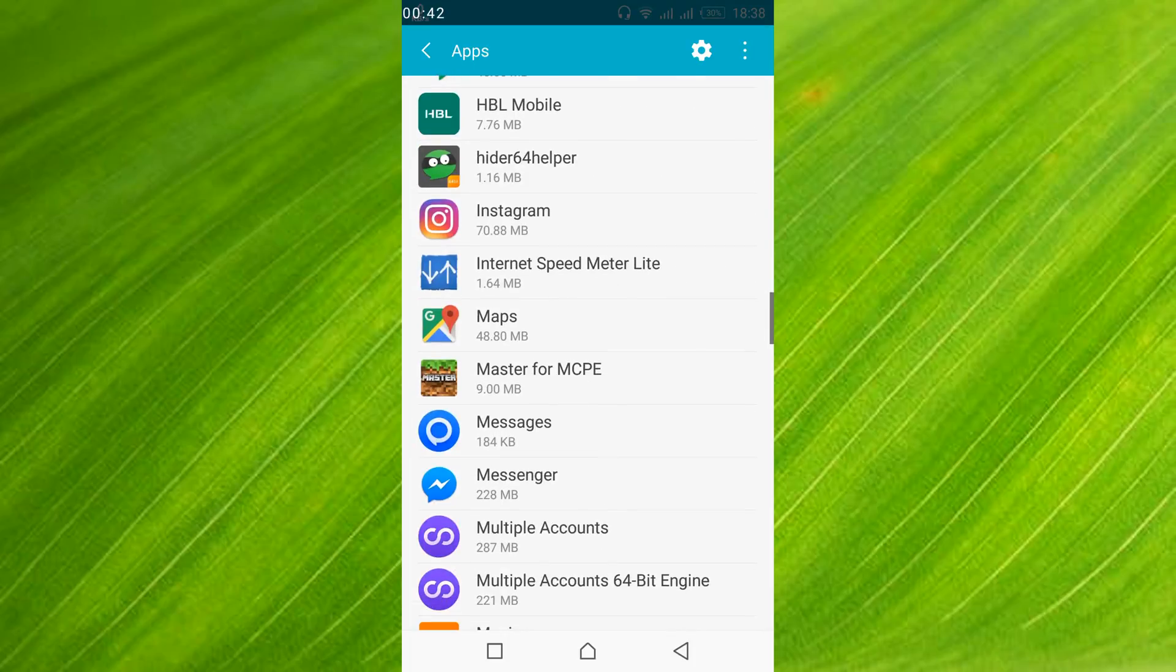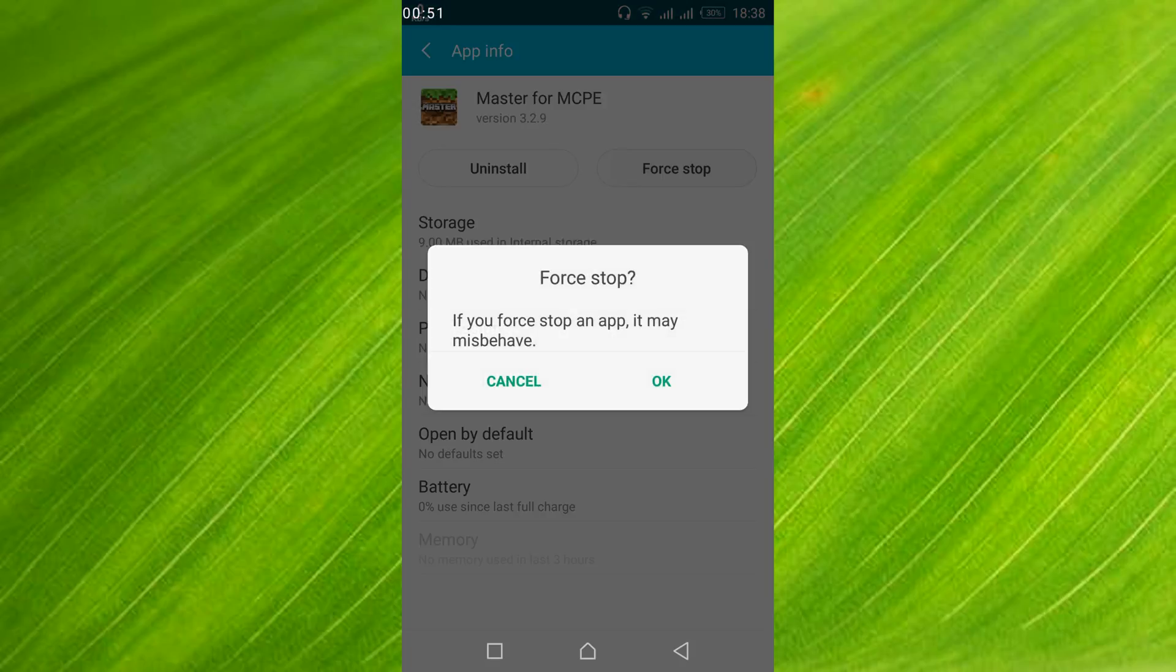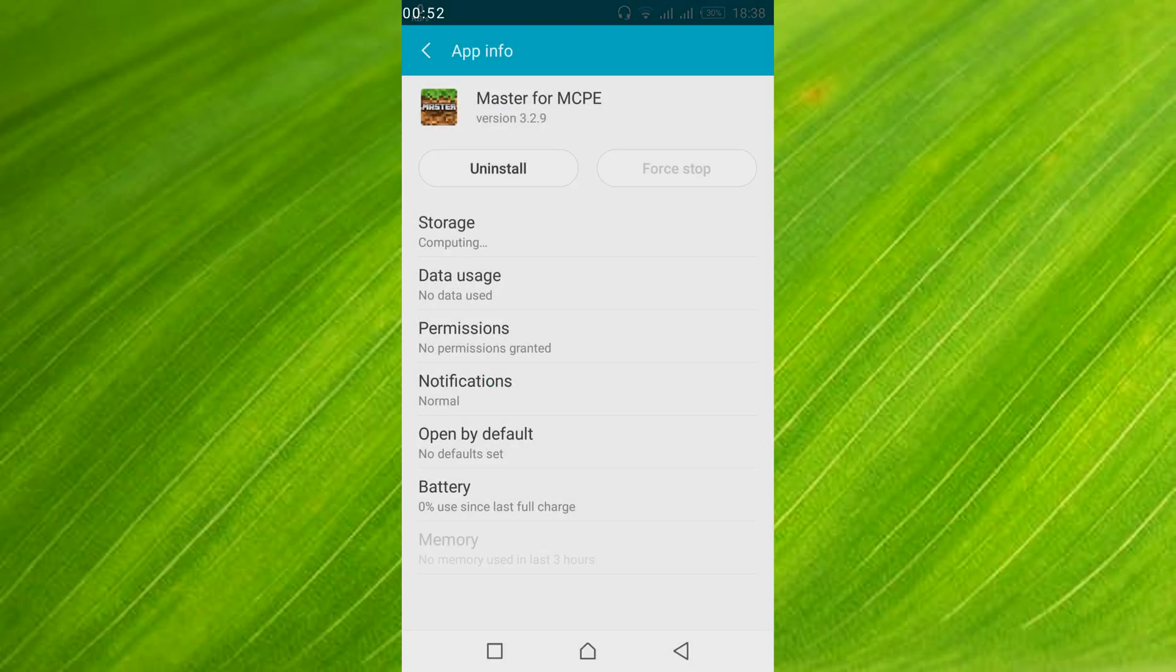Go down below to M and here it is, Minecraft. Once you have got to Minecraft, what you have to do is just go and tap on Force Stop. Tap OK.